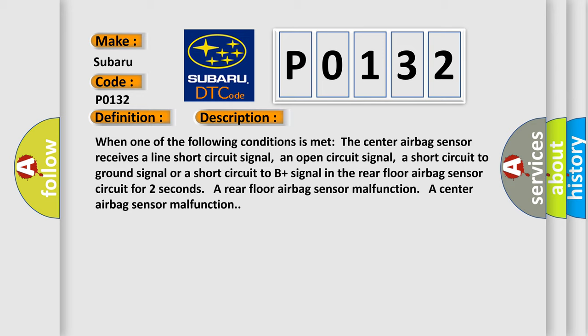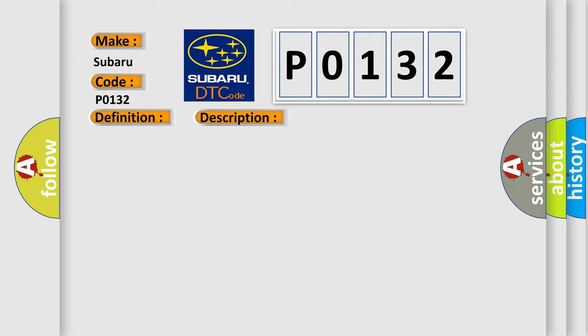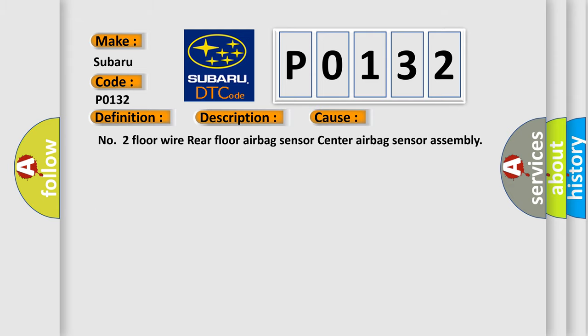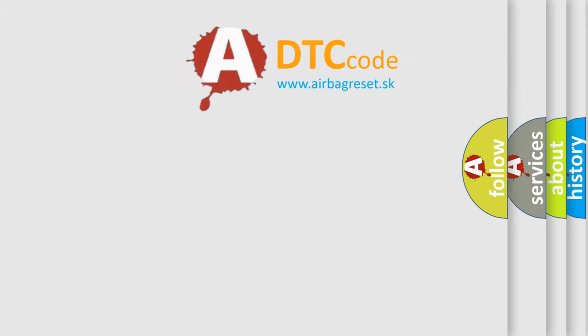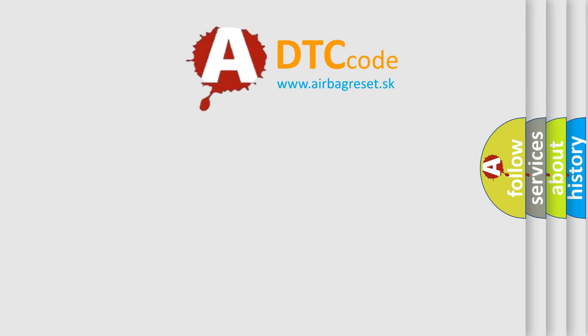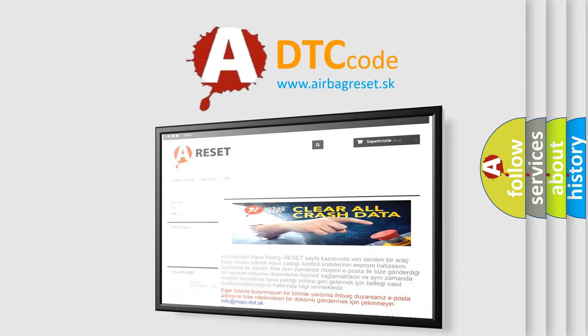This diagnostic error occurs most often in these cases: floor wire, rear floor airbag sensor, center airbag sensor assembly. The airbag reset website aims to provide information in 52 languages. Thank you for your attention.